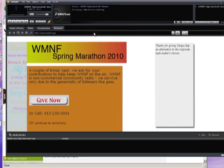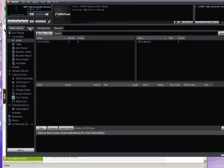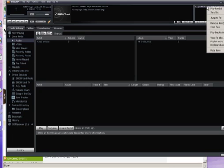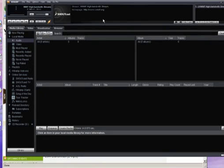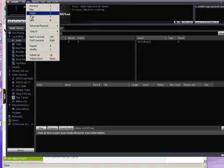And that's pretty much all there is to it. One thing you can do if you want — if you've got WMNF playing — you can click over here where it says WMNF high bandwidth stream, right-click on that and say Bookmark Item. And then in the future, if you want to listen to it, you can just say Play.